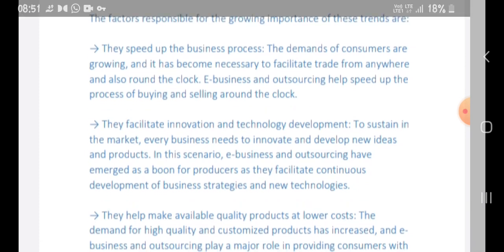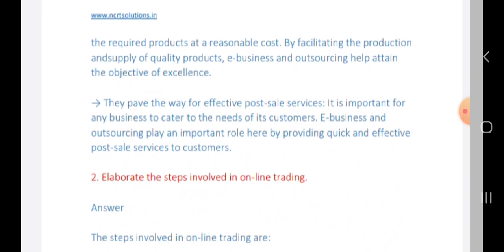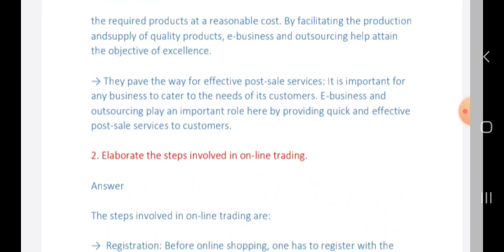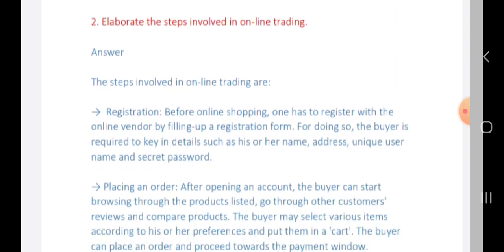E-business and outsourcing help make quality products available at low cost. The demand for high-quality and customized products has increased, and e-business and outsourcing play a major role in providing customers with required products at reasonable cost. E-business and outsourcing also help in achieving excellence and pave the way for effective post-sales services, providing quick and effective post-sales service to customers.